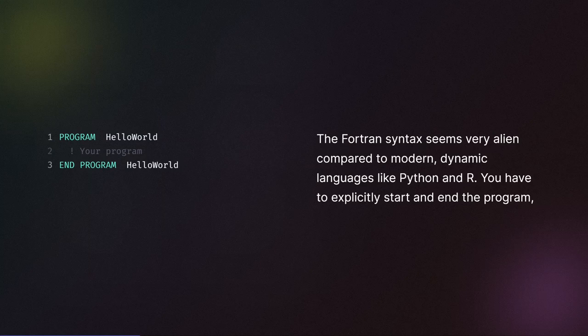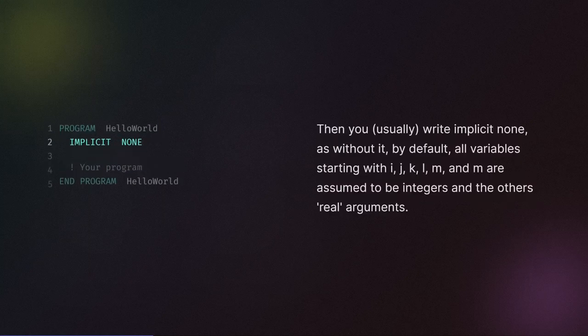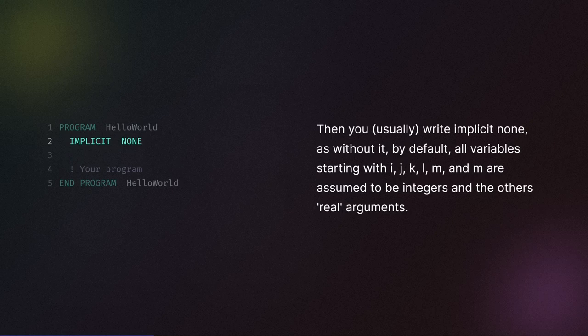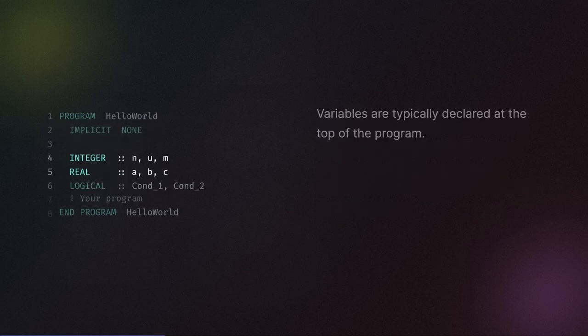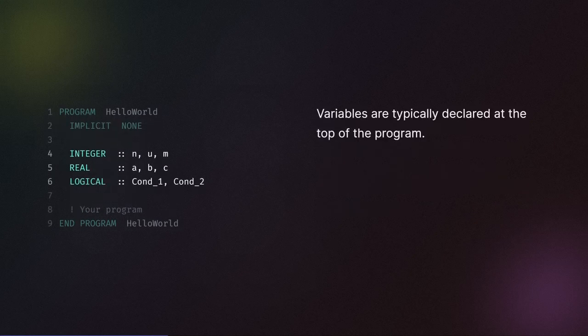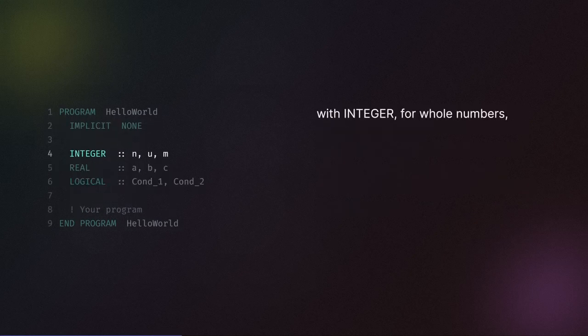You have to explicitly start and end the program and optionally give it a name. Then you usually write implicit none, as without it, by default all variables starting with I, J, K, L, N, and M are assumed to be integers and the others real arguments. Variables are typically declared at the top of the program with integer for whole numbers.